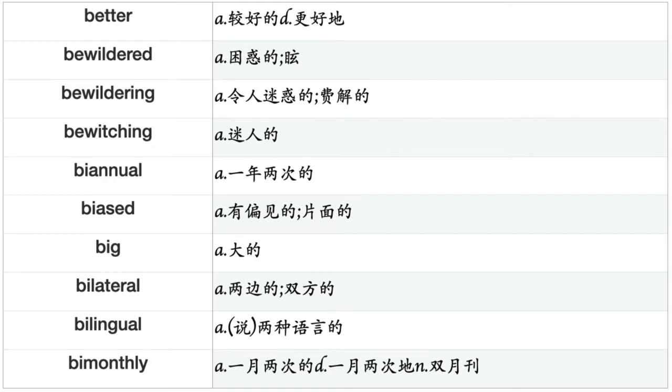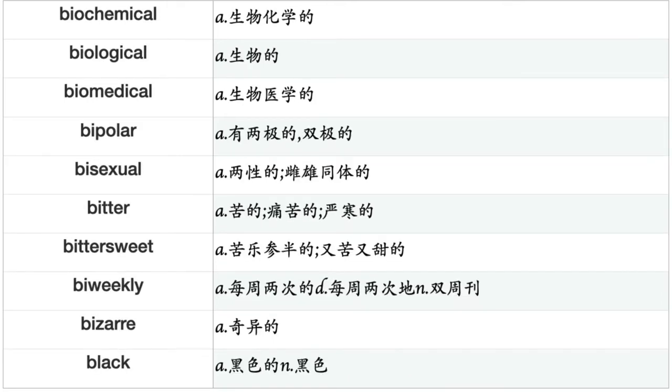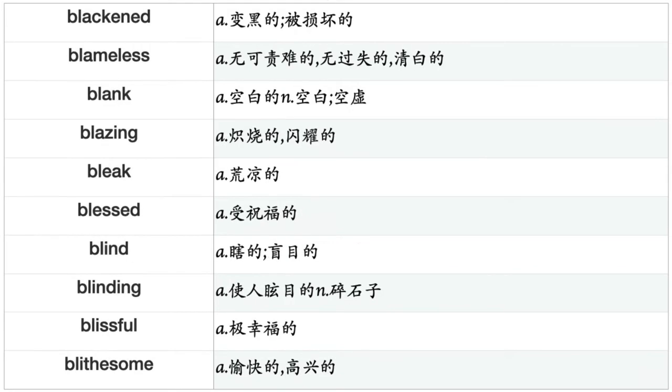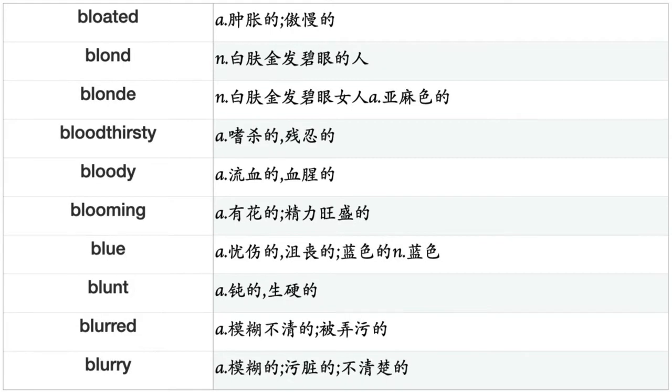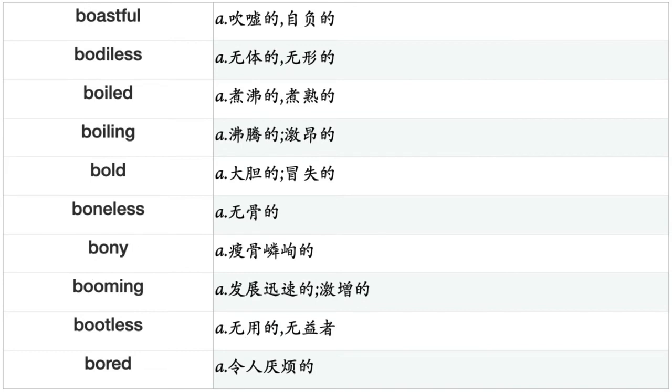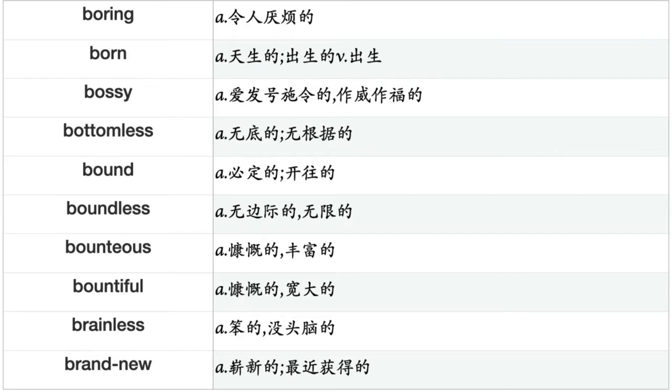Bewitching, biannual, biased, big, bilateral, bilingual, bimonthly, biochemical, biological, biomedical, bipolar, bisexual, bitter, bittersweet, bi-weekly, bizarre, black, blackened, blameless, blank, blazing, bleak, blessed, blind, blinding, blissful, bloated, blonde, bloodthirsty, bloody, blooming, blue, blunt, blurred, blurry, boastful, bodiless, boiling, bold, boneless, bony, booming, bootless, bored, boring, born, bossy, bottomless, bound, boundless, bounteous, bountiful, brainless, brand-new.